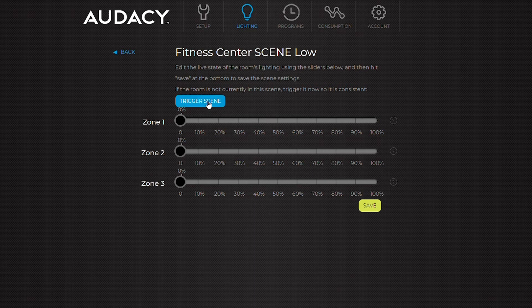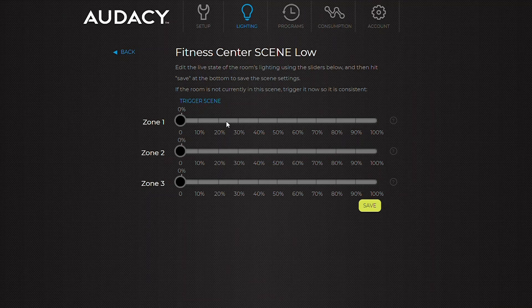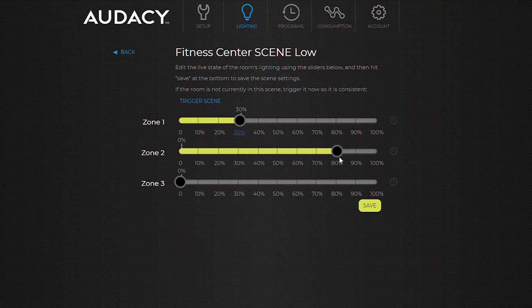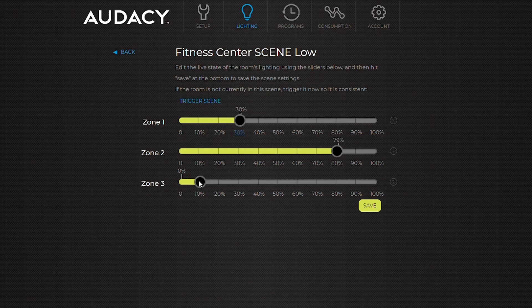This shows the state of all the different fixtures in the room that can be individually adjusted. To change the settings, first hit triggers scene. When finished, click save.